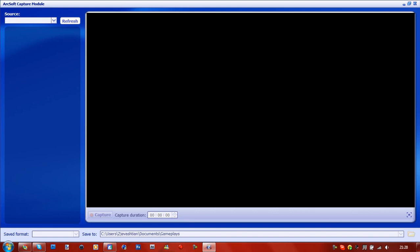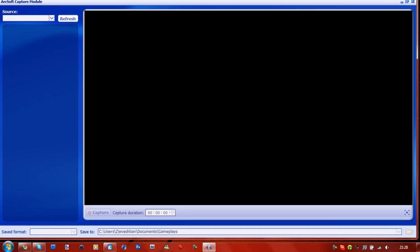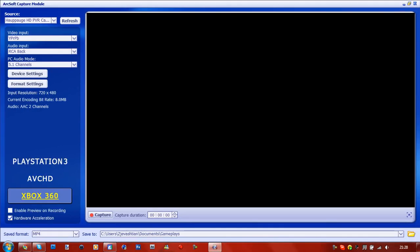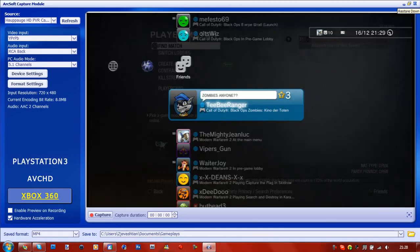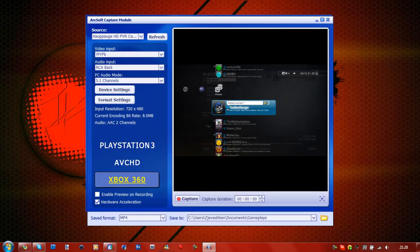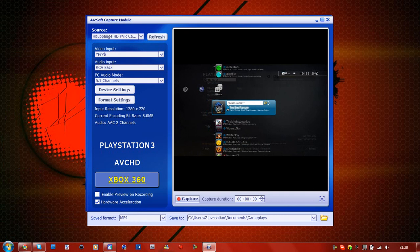You should get something up here in a minute. There we go. I have mine on hardware acceleration. I've recorded at 8 MB because that's just in the middle.